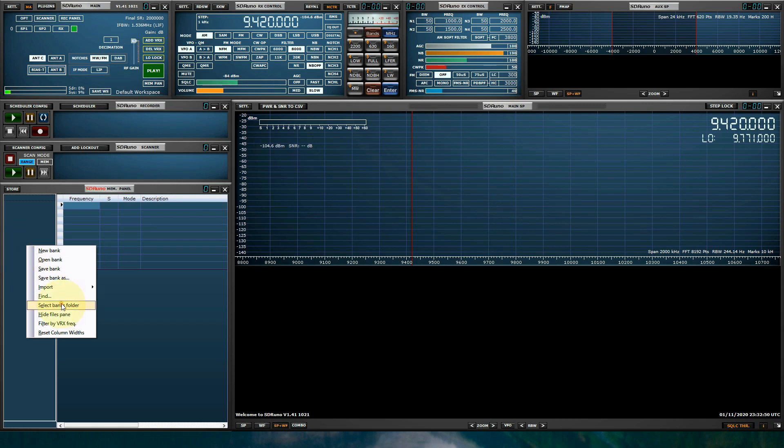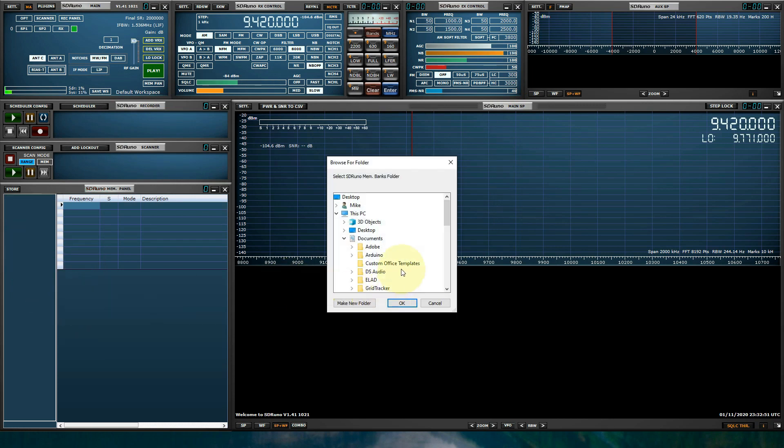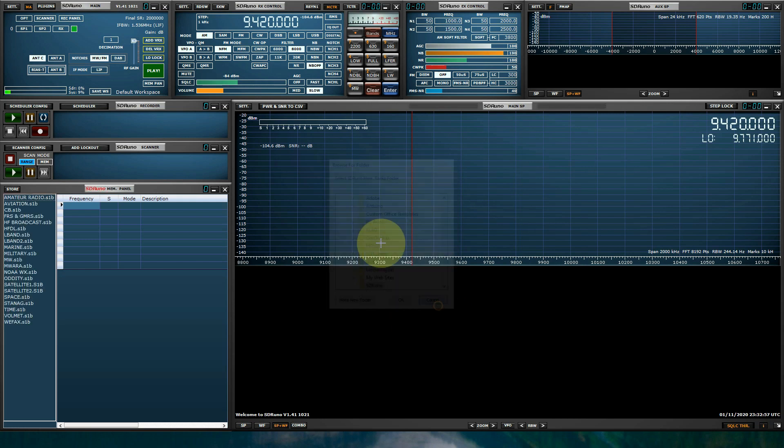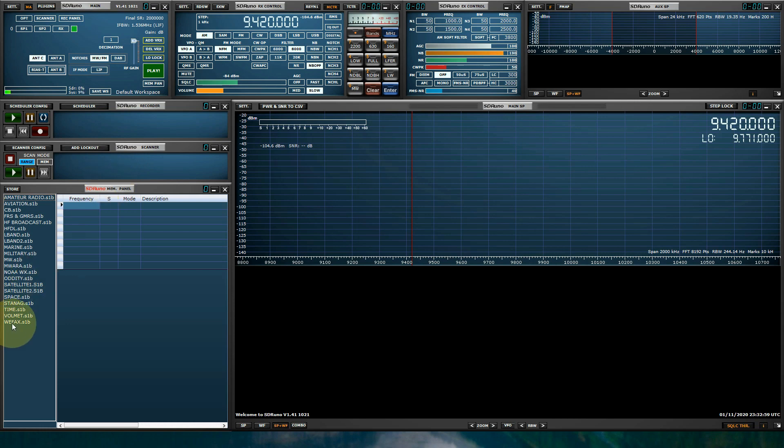If we select the bank folder again, it should auto refresh, or if you close SDR Uno and launch it, it should refresh. Yeah, everything is there.